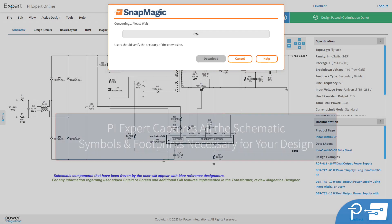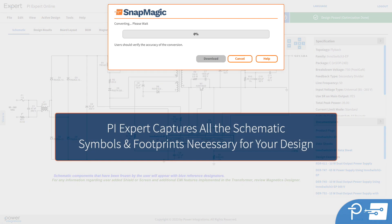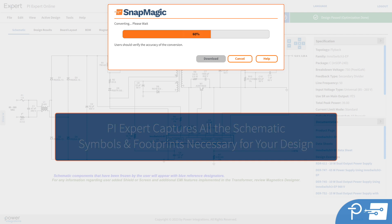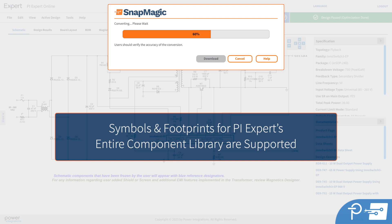PI Expert will capture all the schematic symbols and footprints necessary for your design. This includes not just Power Integrations components, but all the components in your design — resistors, capacitors, magnetics, etc. Symbols and footprints for PI Expert's entire component library are supported.